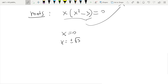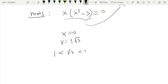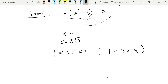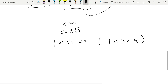We also know that 1 is less than the square root of 3, which is less than 2. We know this because if we square all sides we get 1 is less than 3 is less than 4, which is true.